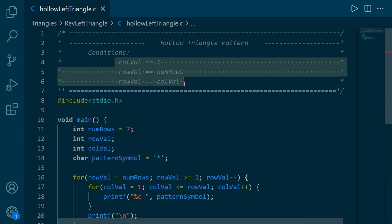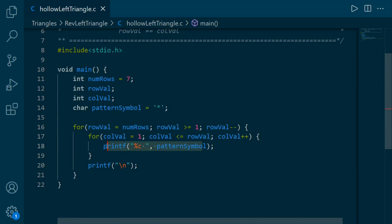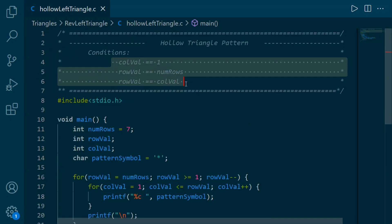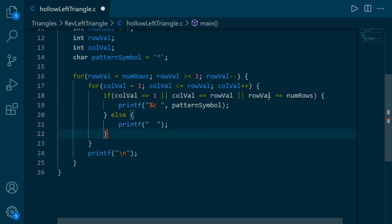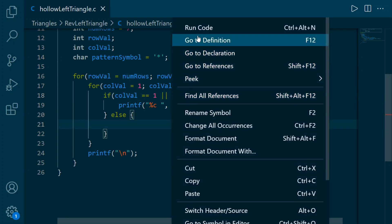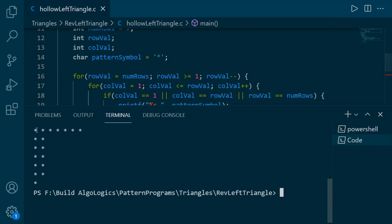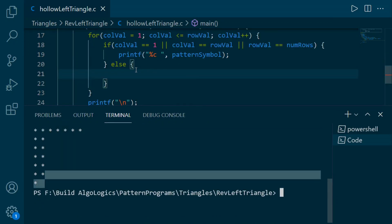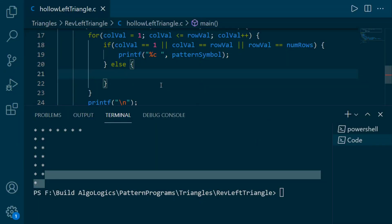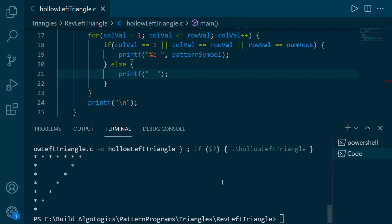These are all the conditions needed to print the hollow triangle. Let's include them in our code. Starting from the solid triangle code, we just add these conditions using the OR operator, so the if block executes when any of the conditions is true. You can find a link in the description to learn more about these operators. When we run it, we get output because we haven't printed anything for the else part yet. So I simply add a printf in the else block to print a space. Now when we run the code, we get our hollow triangle.